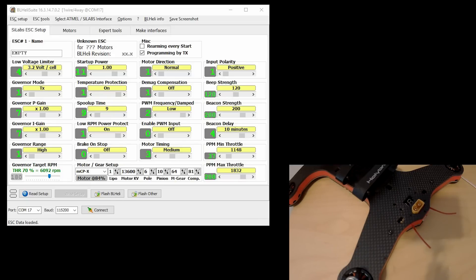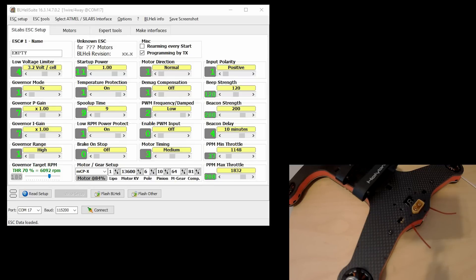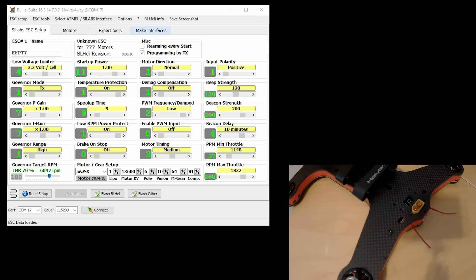So I have a link to the download where you can get BL Heli Suite. I'm on the latest version as of end of September 2016, version 16.3.14.7.0.2. Since I'm using a non-BL Heli S ESC, the latest version I can update to is 14.7. So go ahead and download the program and run it.